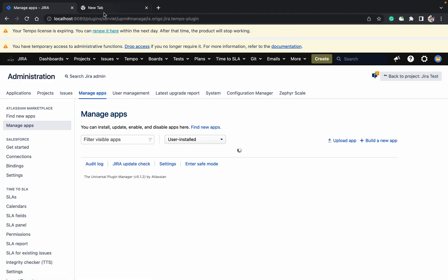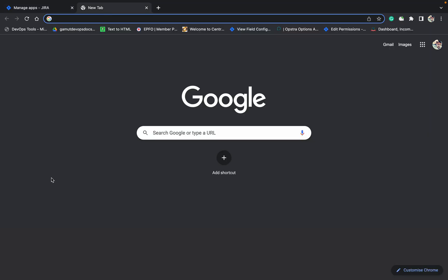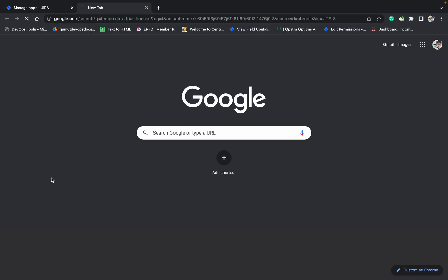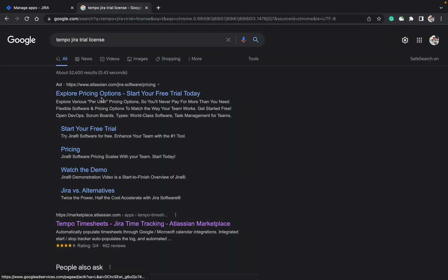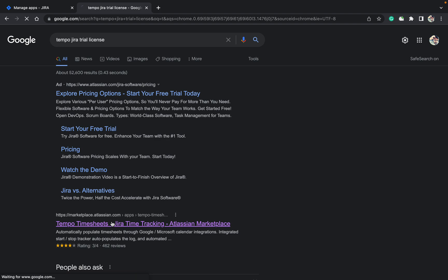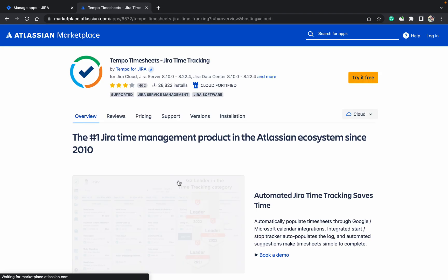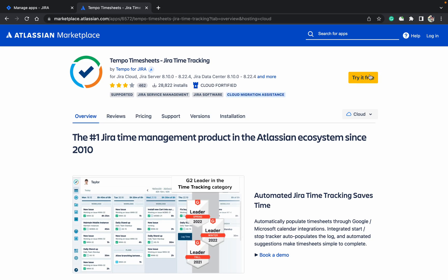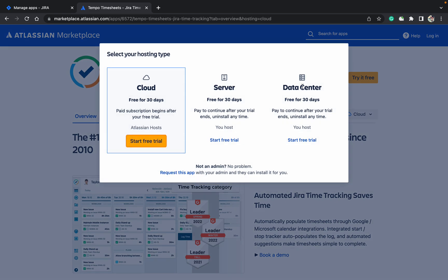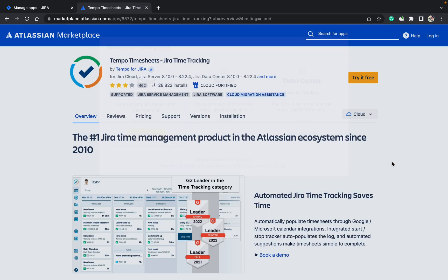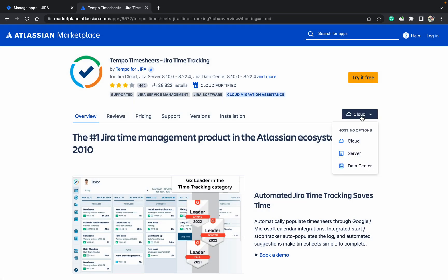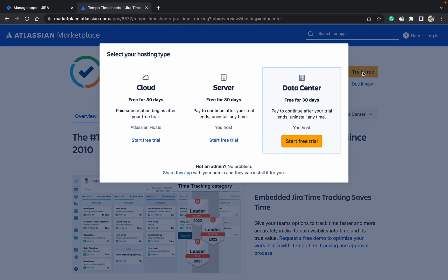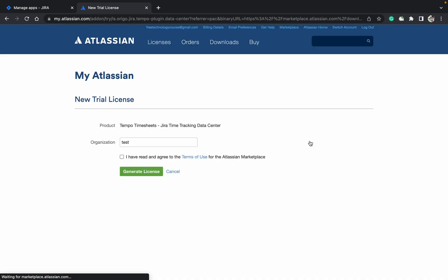If you click here, go to manage apps. Here, first search for Tempo Jira trial license. Go to marketplace. Here you will get try it free option - just click on that. You cannot select like this, so go back. Just select for data center. Now click on try it free. Start free trial - just click on that.